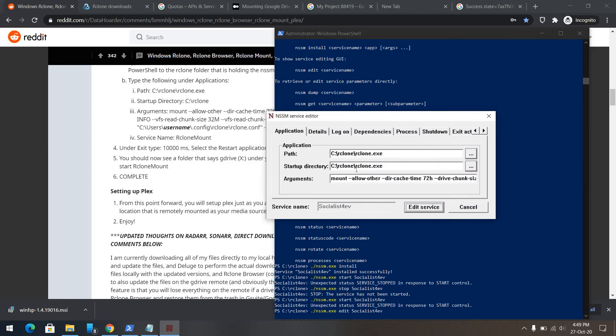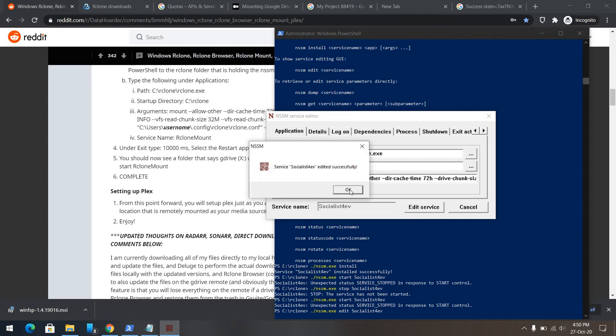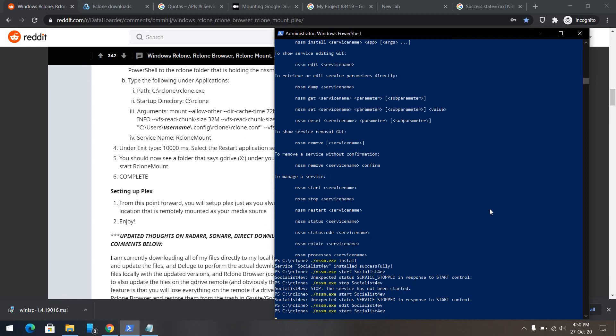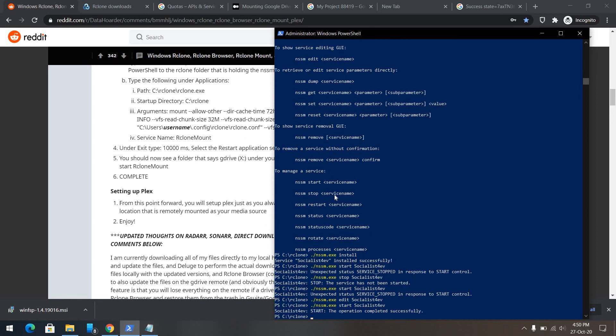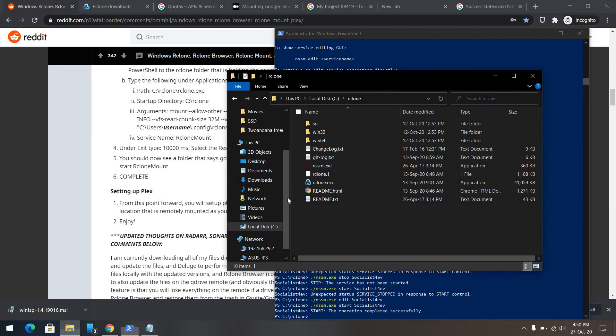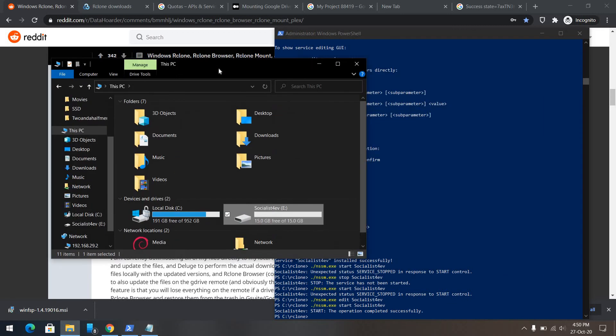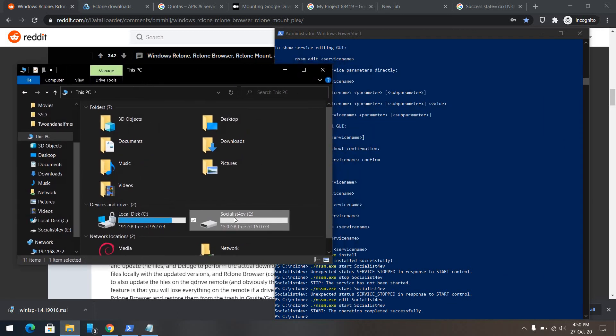We entered the startup directory, no issues here. It will work now. Start socialist forever. It says it's completed. Let's see, here we can see our drive, socialist forever.